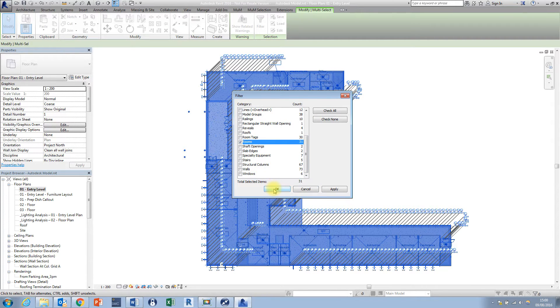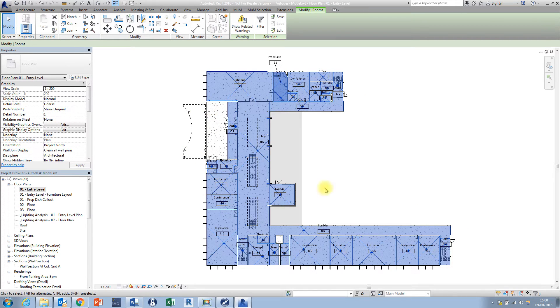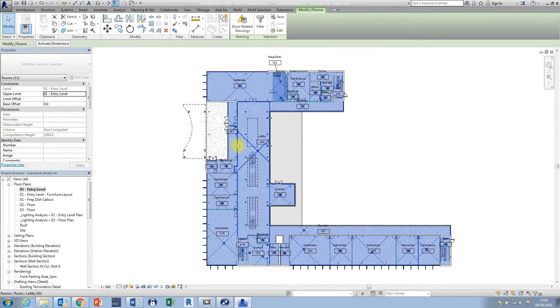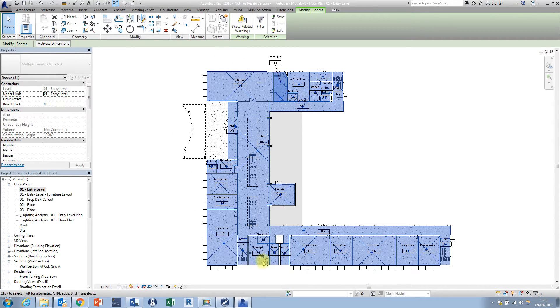then filter the selection down using the selection filter and filter that selection down to just the rooms and then press OK and you can see now I'm just left with all of the rooms and if I wanted to select all of the walls or all of the doors and windows the process would be very much the same.